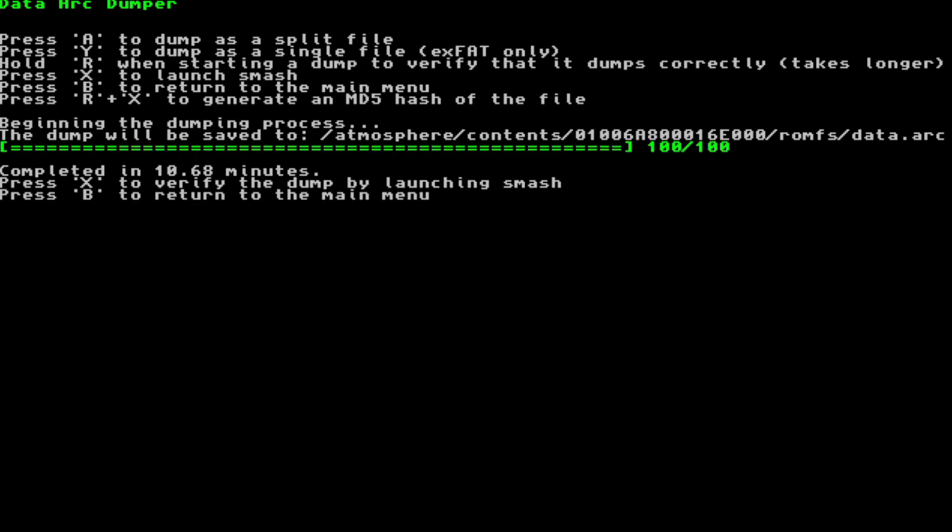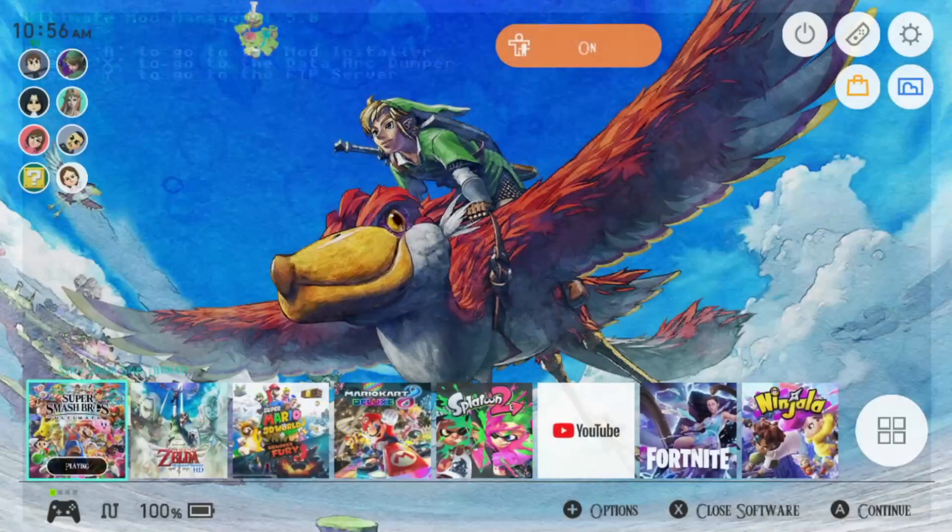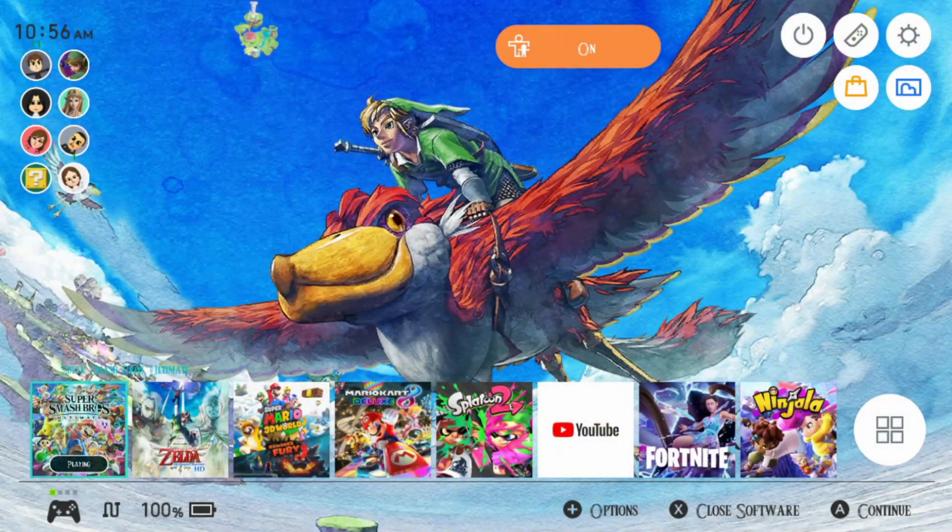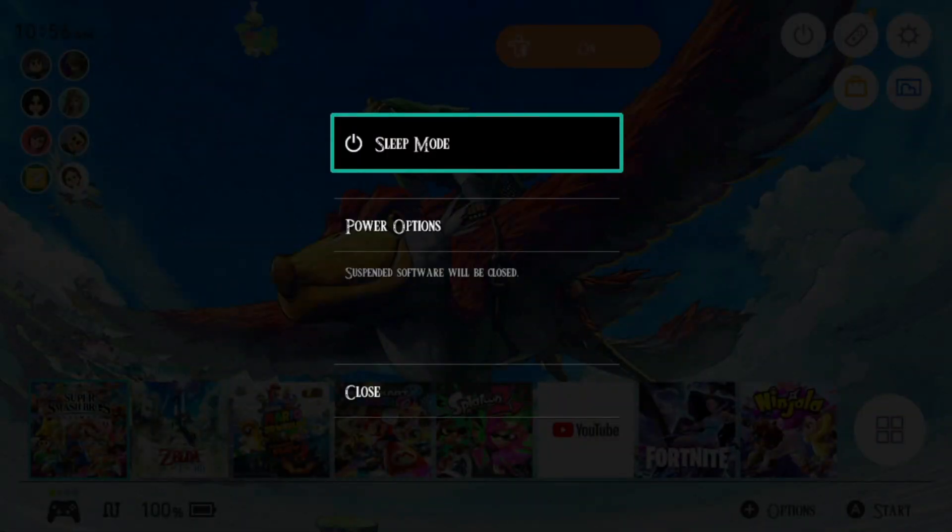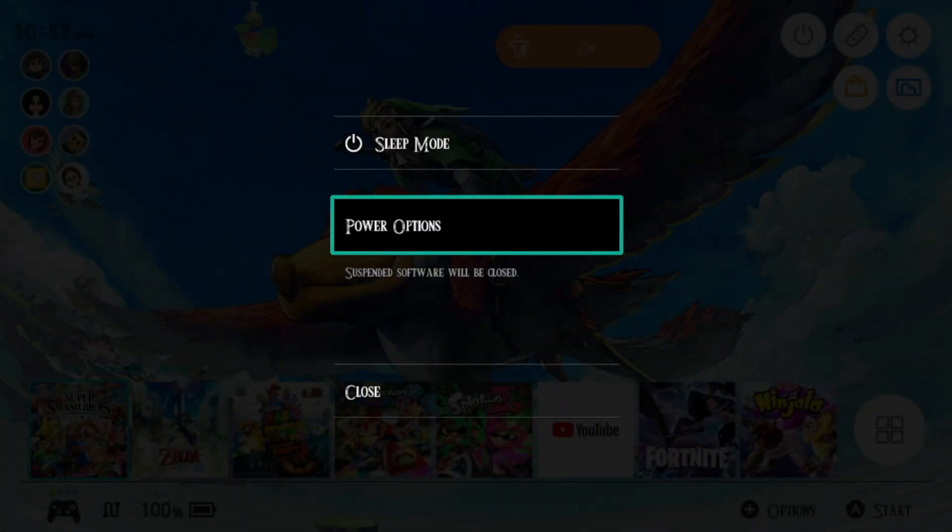For me, the dumping process took around 10 minutes as you can see here. So once it's finished, press B, exit the software, and turn the switch off.